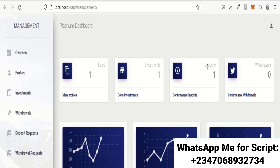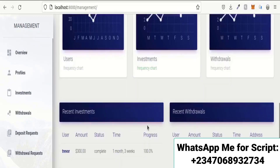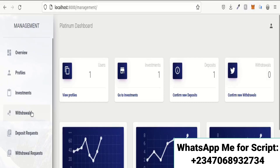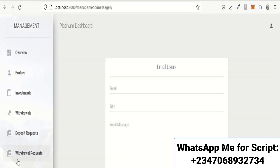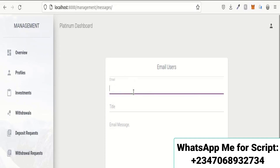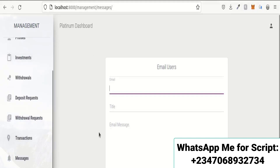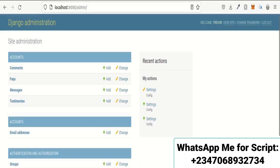The admin dashboard is only accessible to admins. This is where the admin manages the site, monitors users and their activities, and configures settings. The overview page shows different site activities. There are sections for profiles, investments, withdrawals, deposit requests, withdrawal requests, transactions, and messages. The messages section lets you send emails to individual users or all users at once.